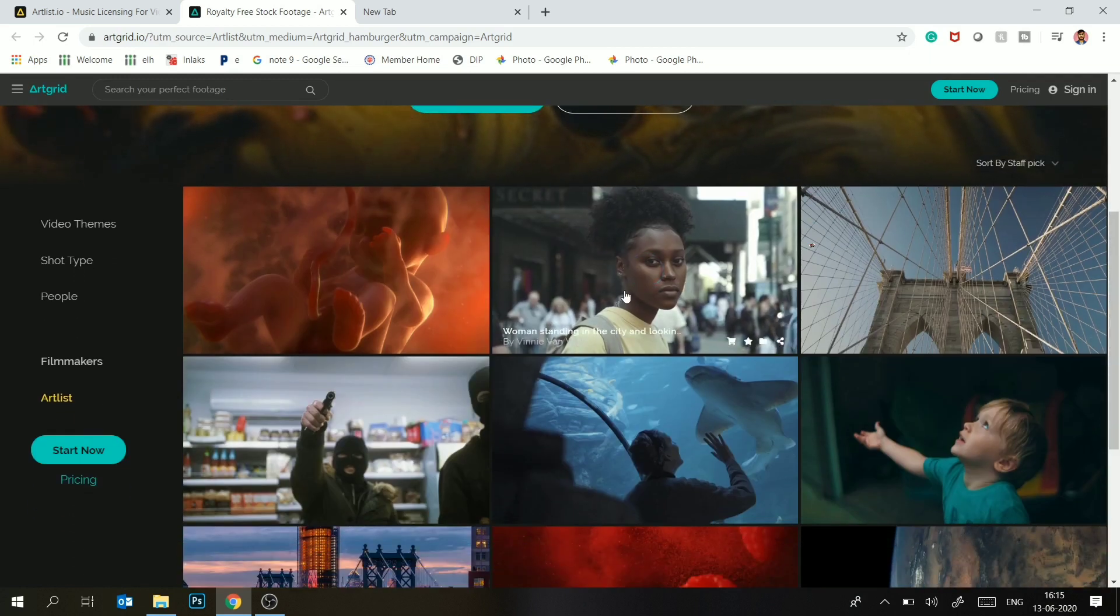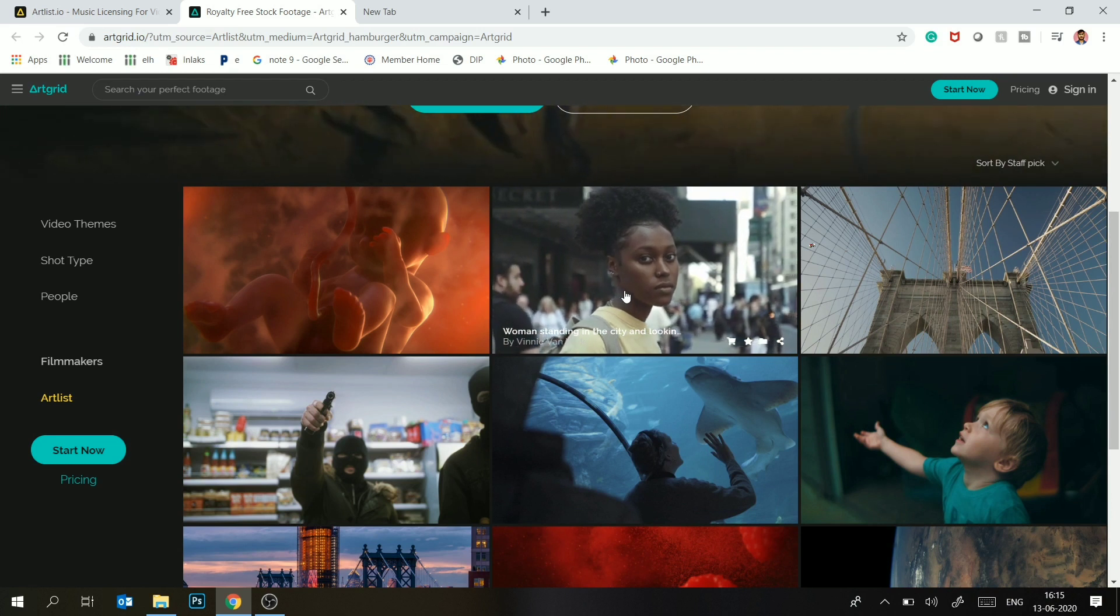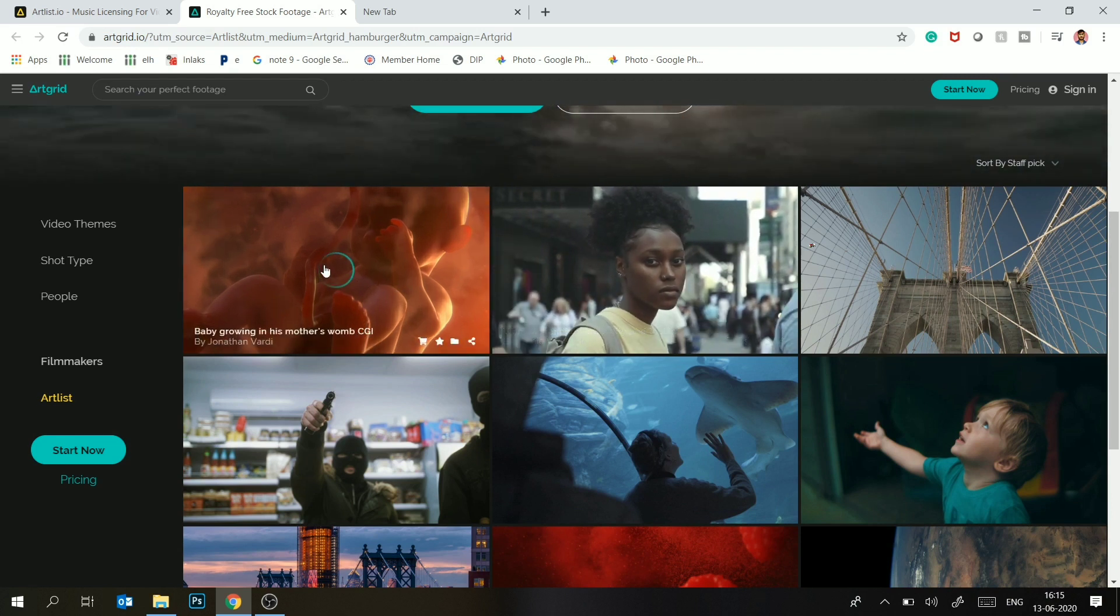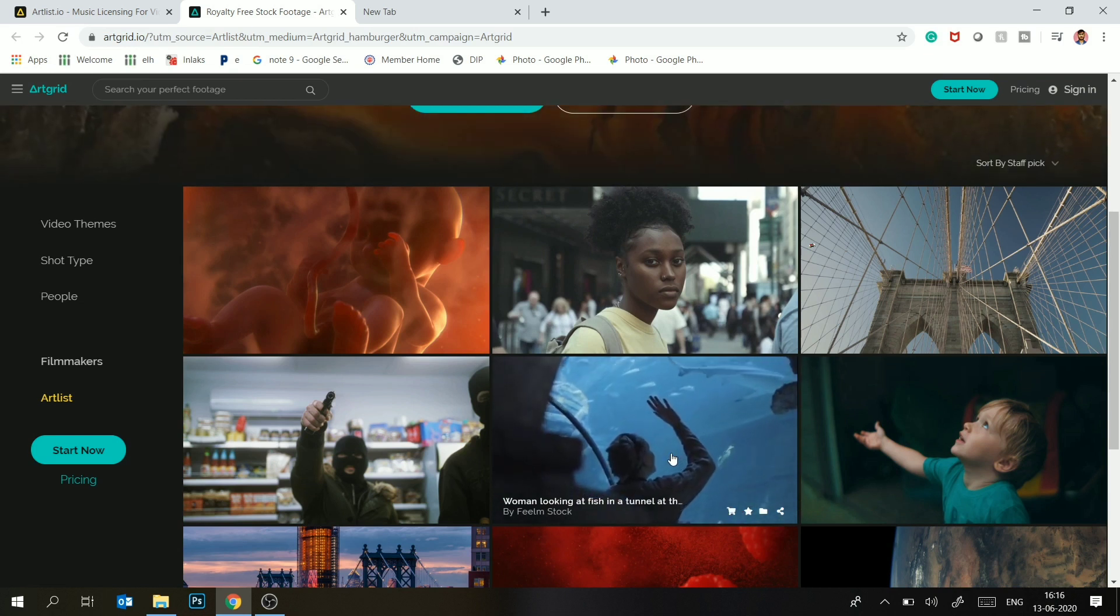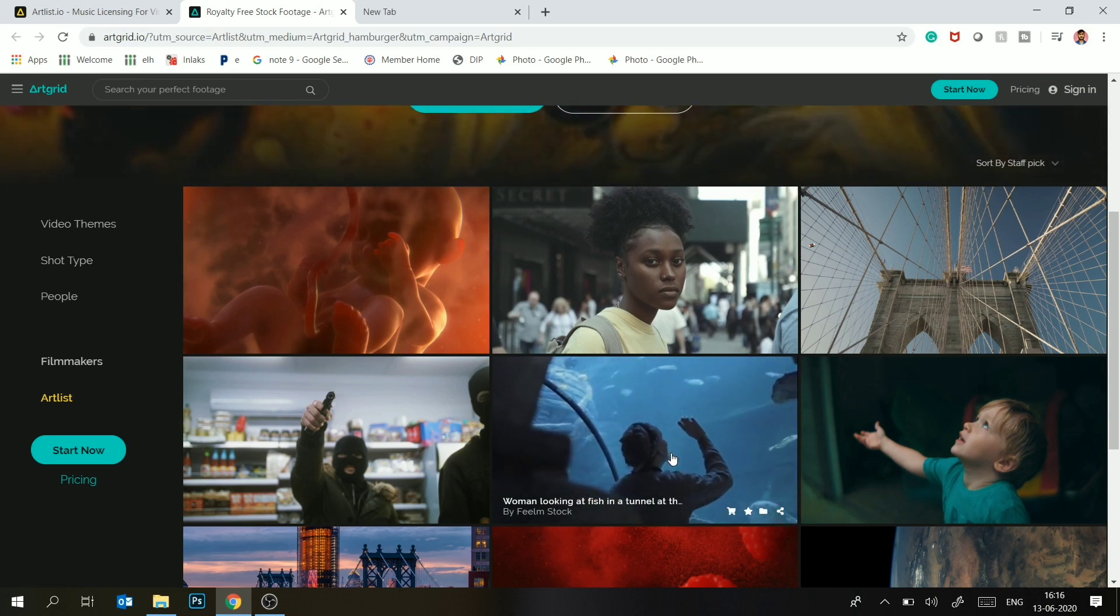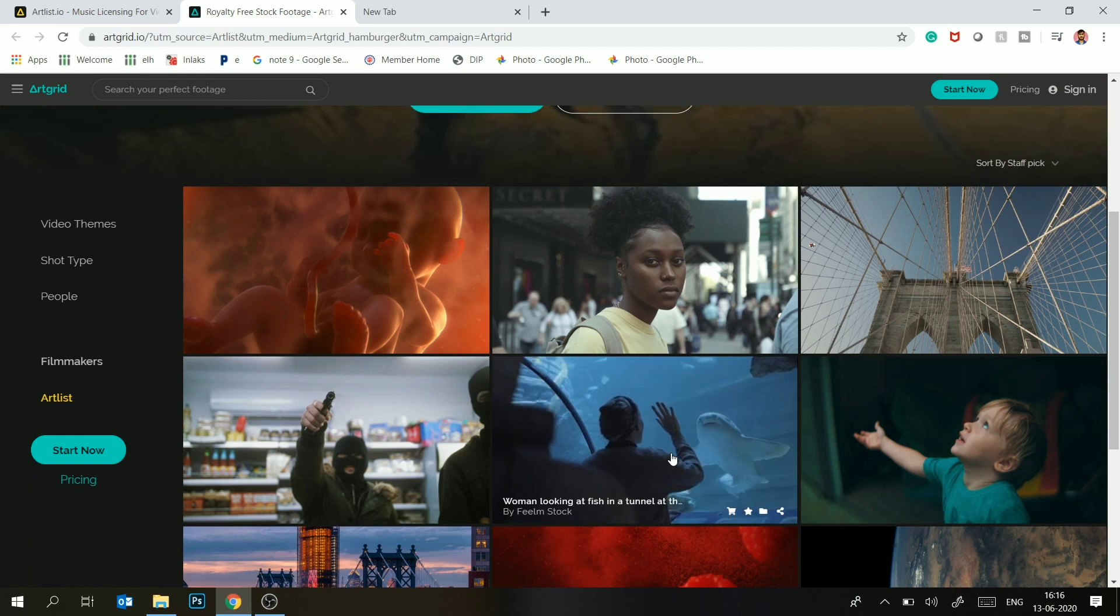These are the kind of footages you are watching. Stock footage means you have 10-second stock videos which you can download and use in any particular commercial work.